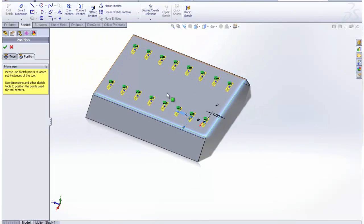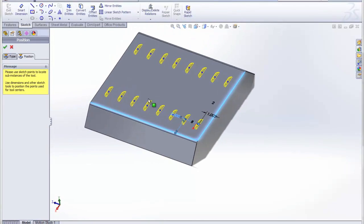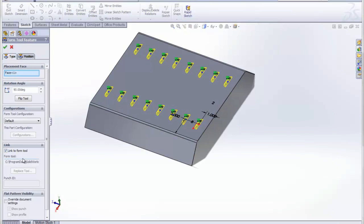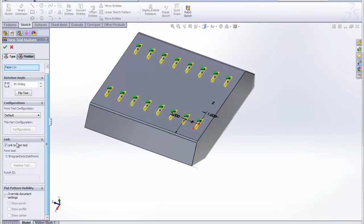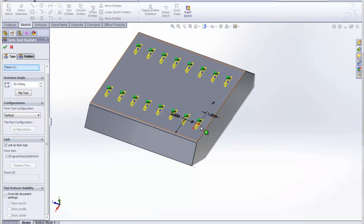Alright, so we're going to accept those positions, and it looks like they're nicely spaced on our part here. And you can see in the Type tab, there's a new option to link this forming tool to the forming tool that we chose, which was louver in this case.